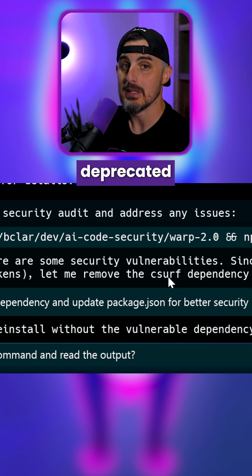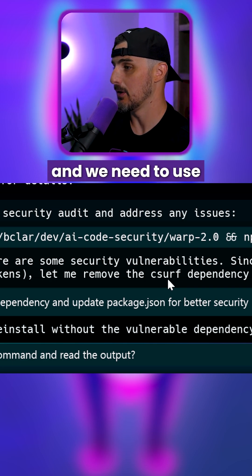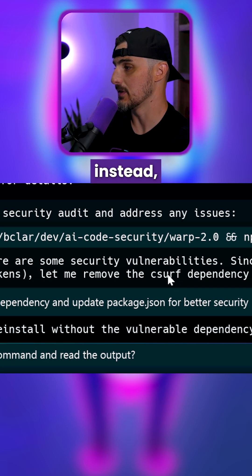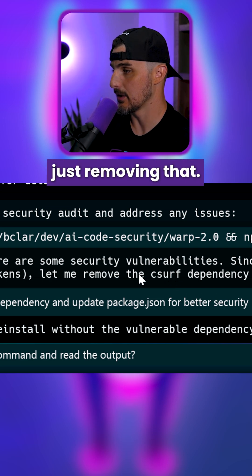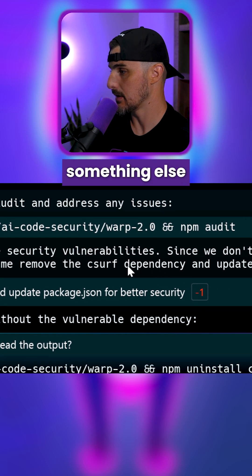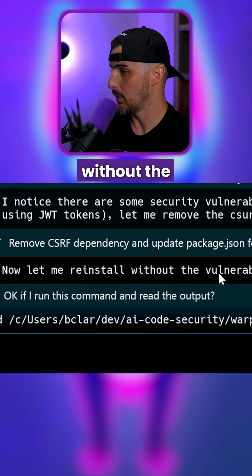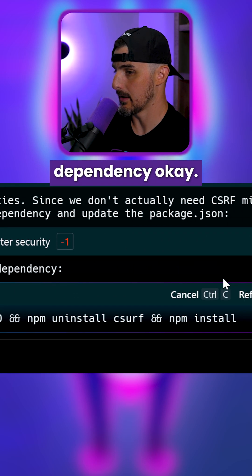It has been deprecated, and we need to use alternatives instead, but it's looking like it's just removing that and adding something else maybe. Let me reinstall without the vulnerable dependency.